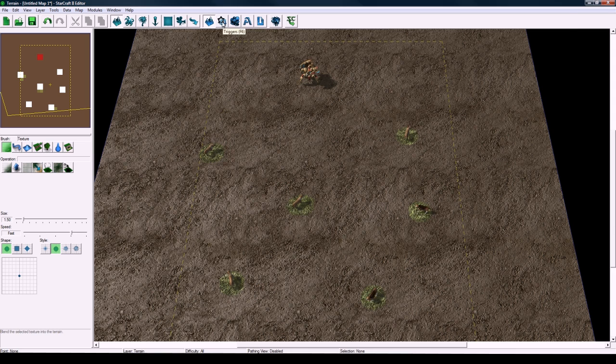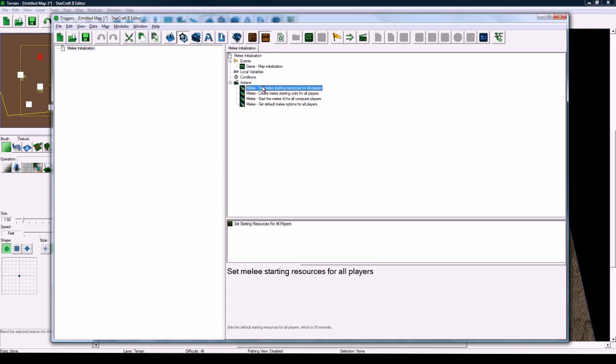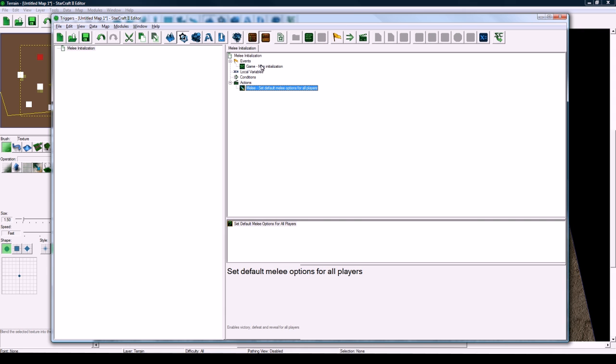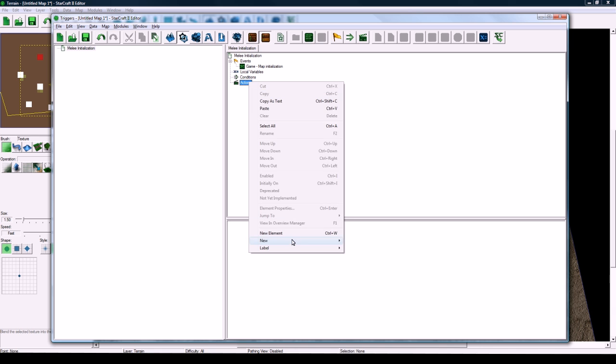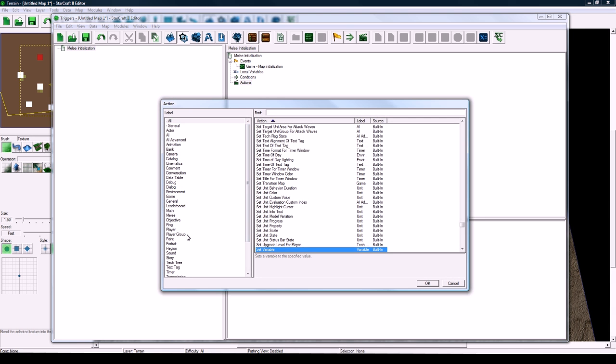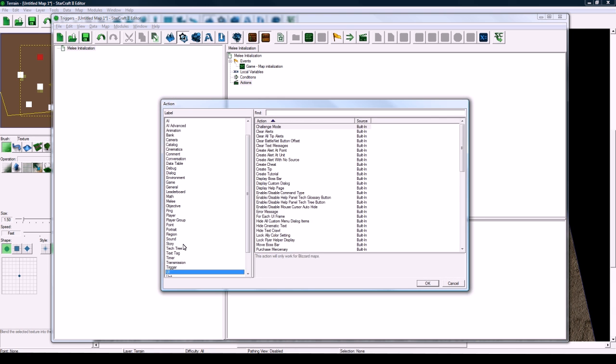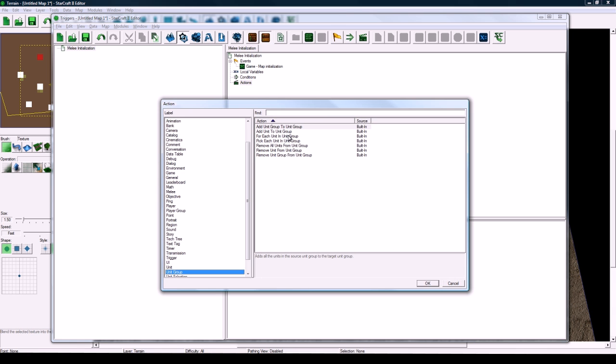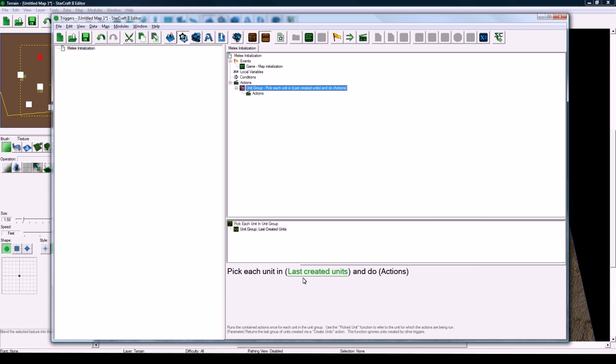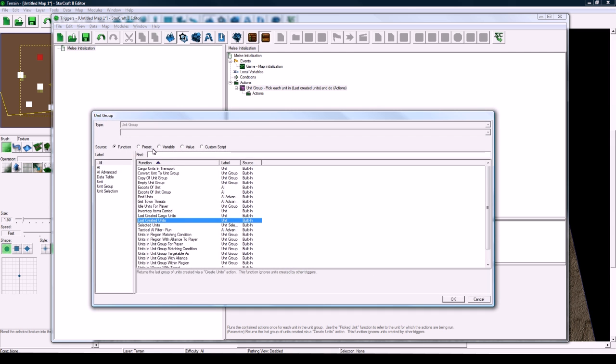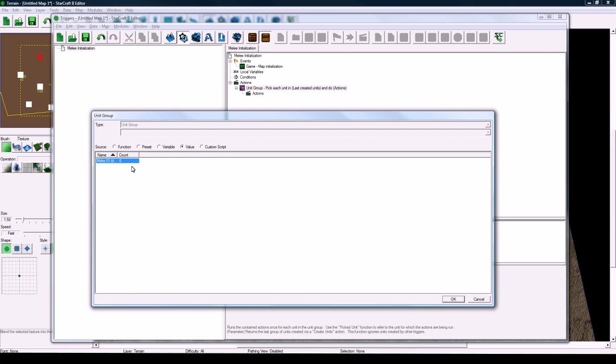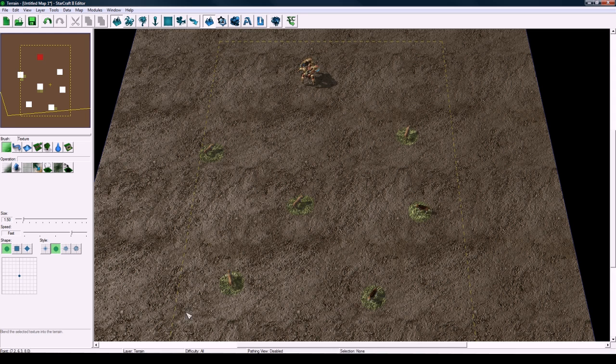And in our default melee initialization trigger, whatever trigger you have that runs that game's map initialization, we need to do some things here. New action. We need to unit group. There we go. Pick each unit in unit group. So we're going to pick each unit and instead of last created units, we're going to make it value mobs01. So that's how you can pick your object groups from here. It's a very convenient thing that Blizzard added.